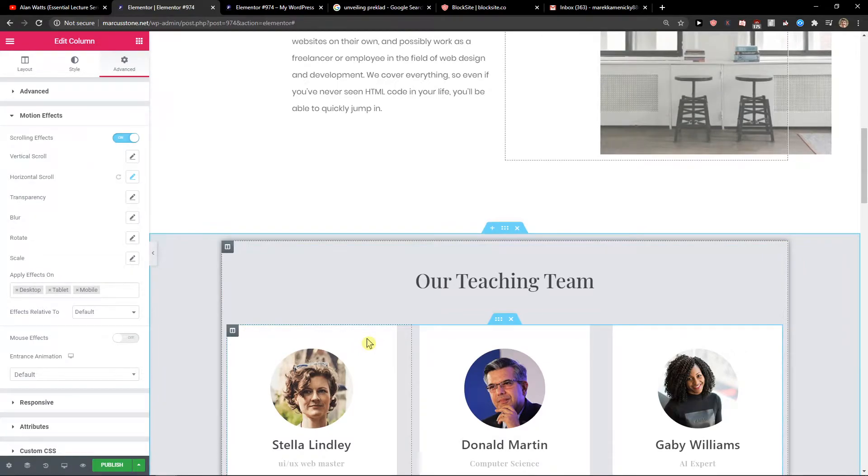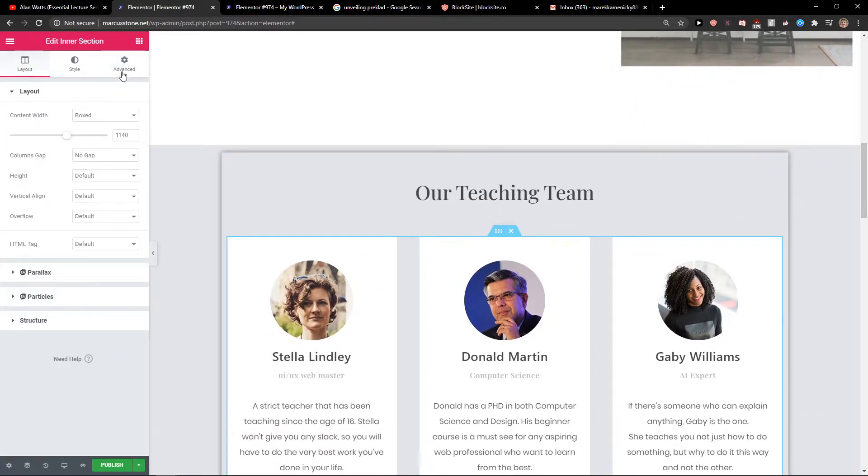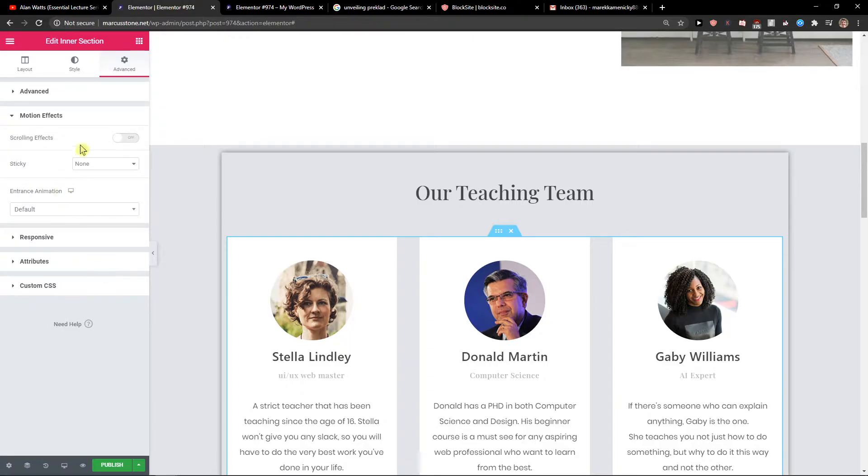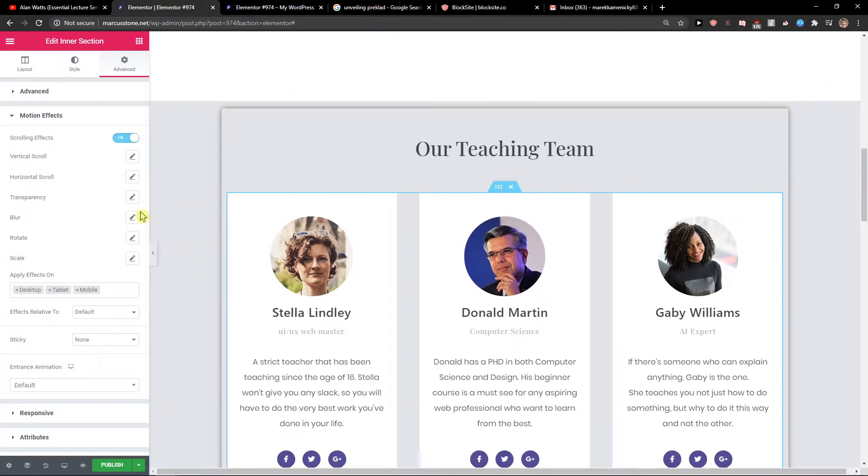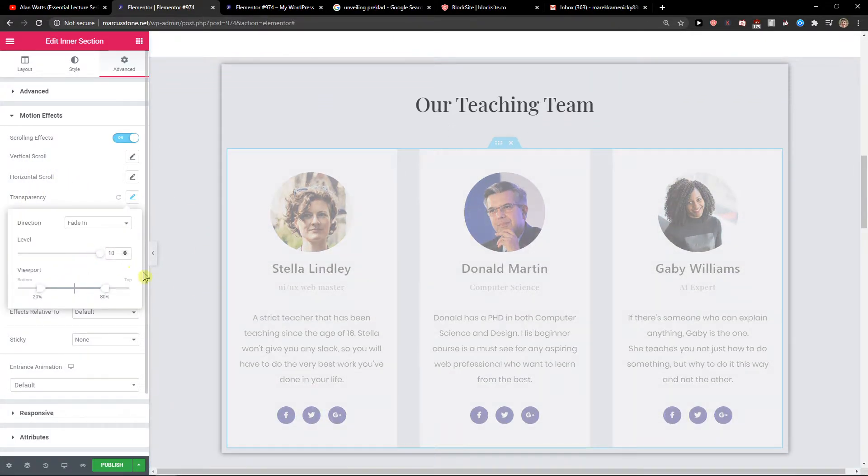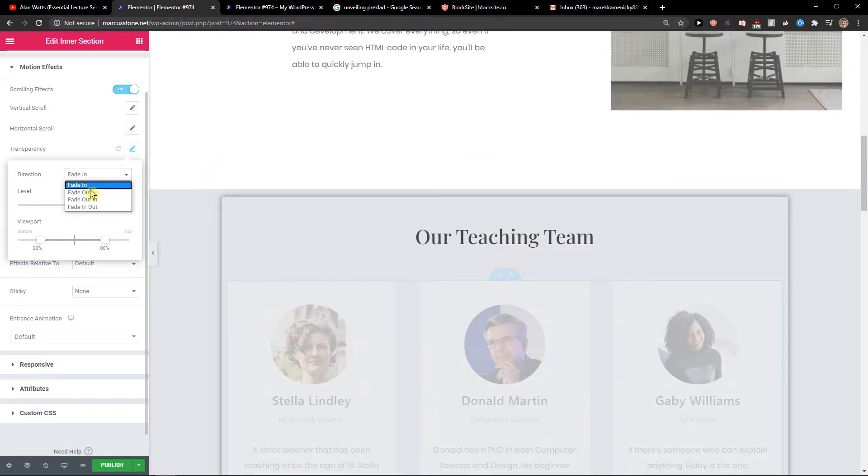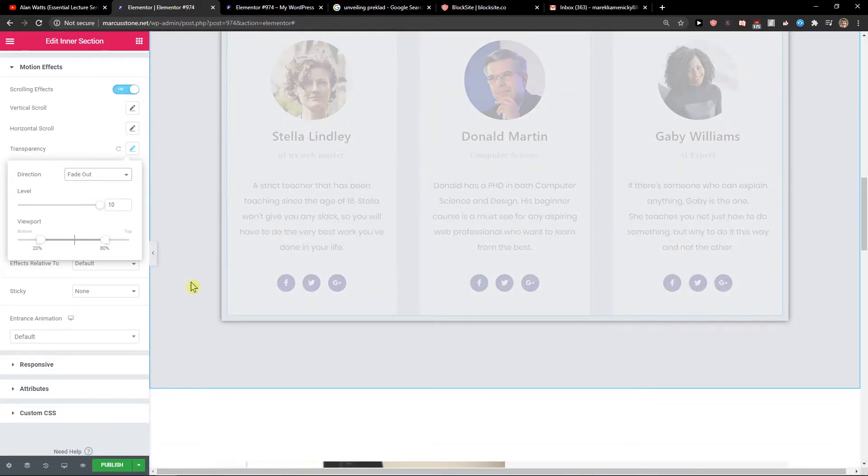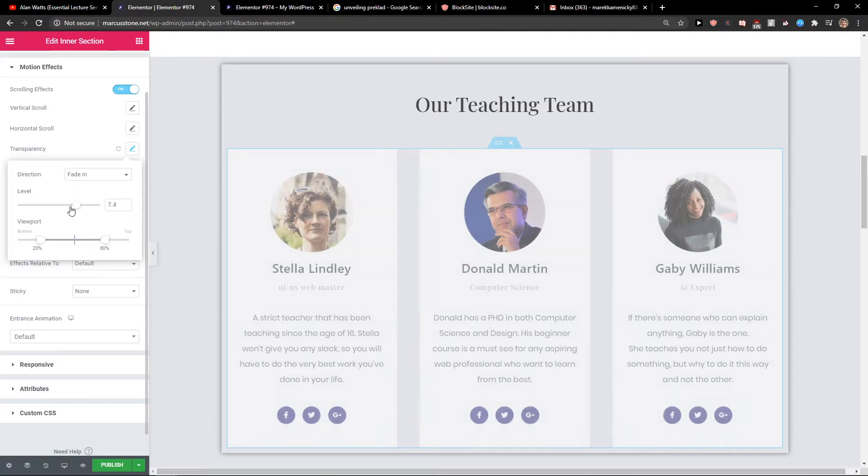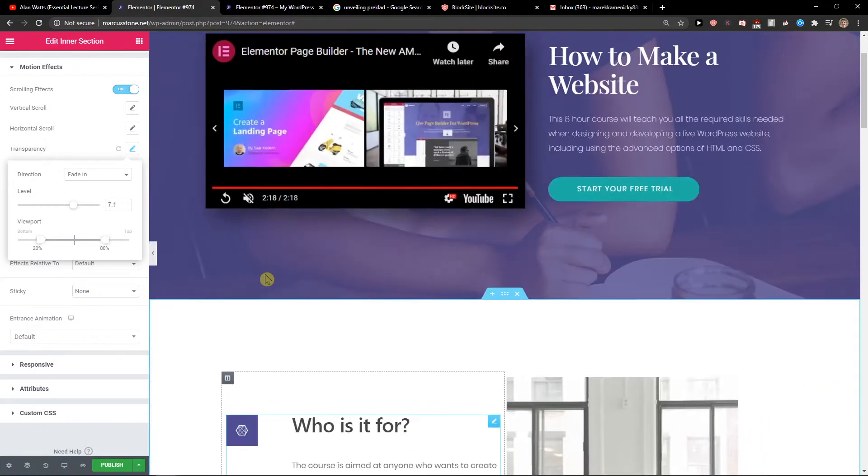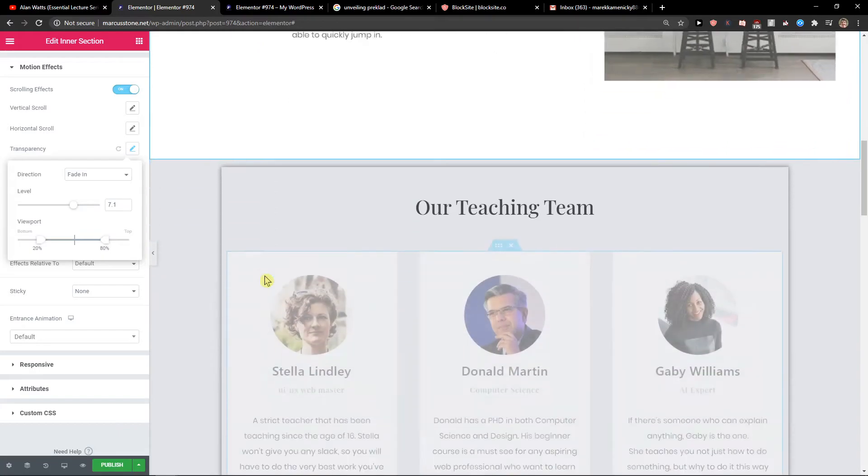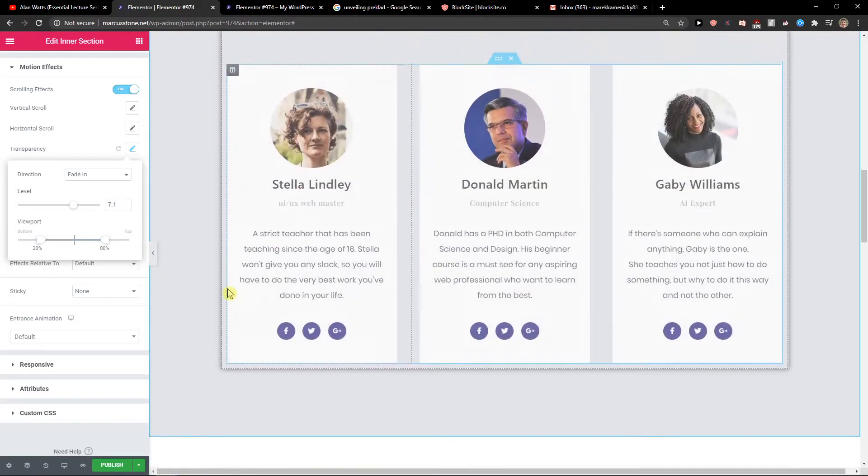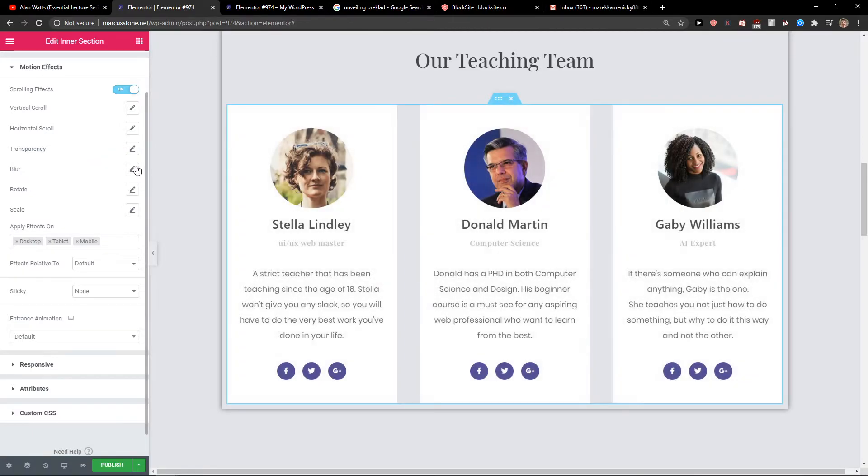Now we've got our teaching team. We can create a whole section, go to Advanced, gain motion effects, scrolling effects. We've got scale, vertical scroll, horizontal, and we can also change the transparency. We could have like fade in, but this is not really necessary because I don't like it. But this is what you can do.